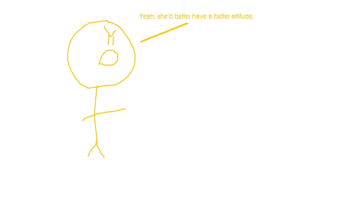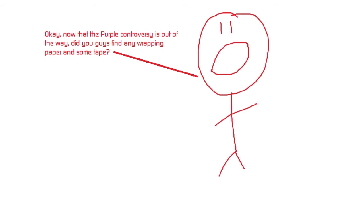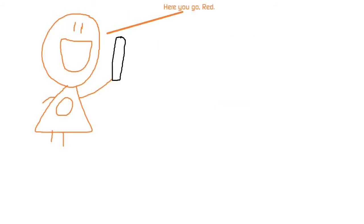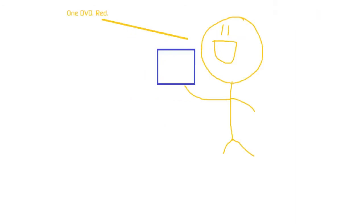Yeah, she'd better have a better attitude. Okay, now that the Purple controversy is out of the way, did you guys find any wrapping paper and some tape? We got it all right here, Red. Excellent work, guys. Orange, hand over the wrapping paper. Here you go, Red. Thank you, Yellow. I need the Super Indigo movie. One DVD, Red.